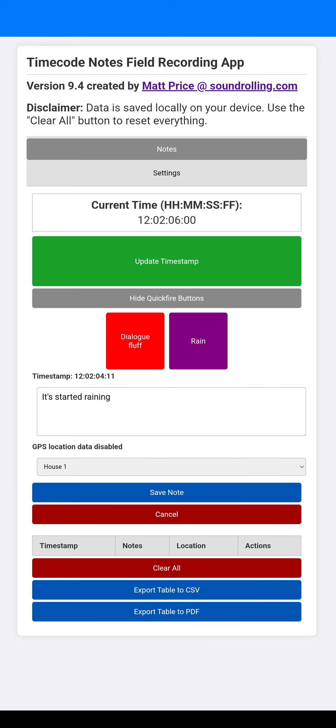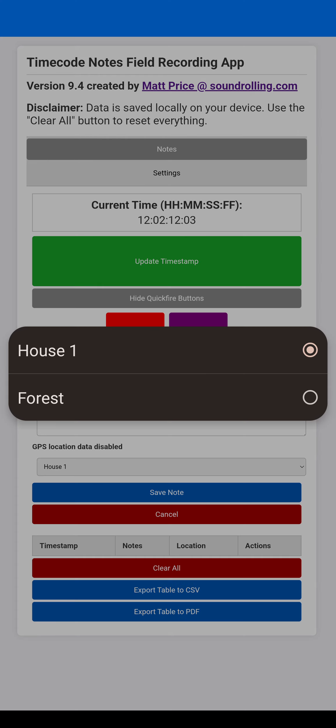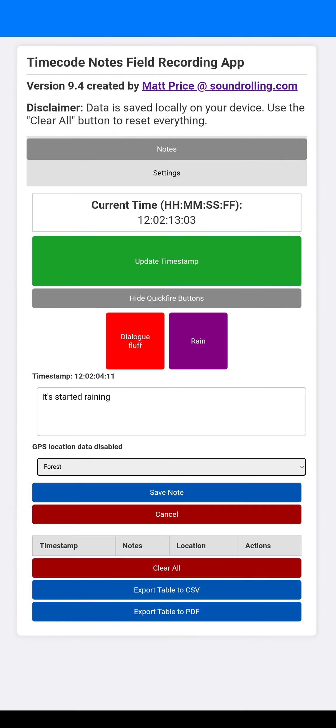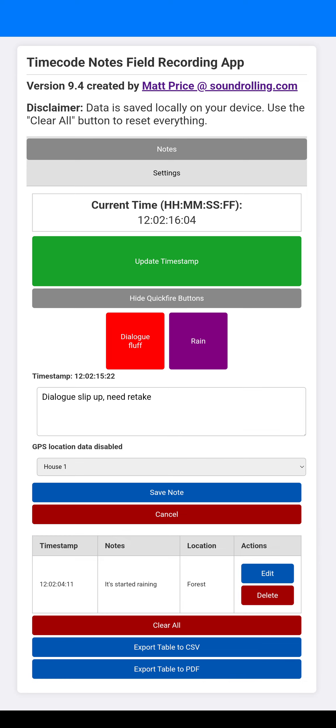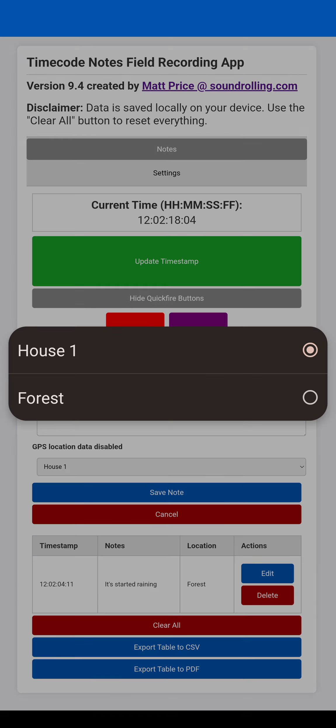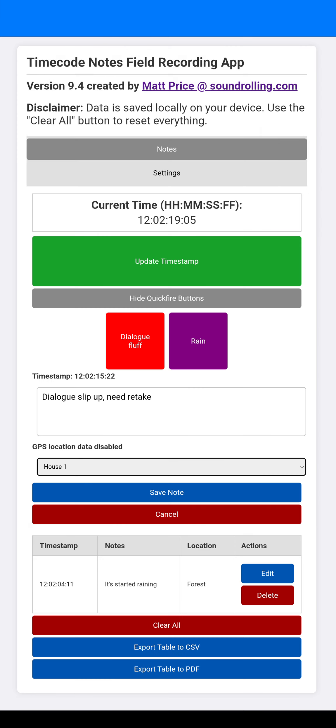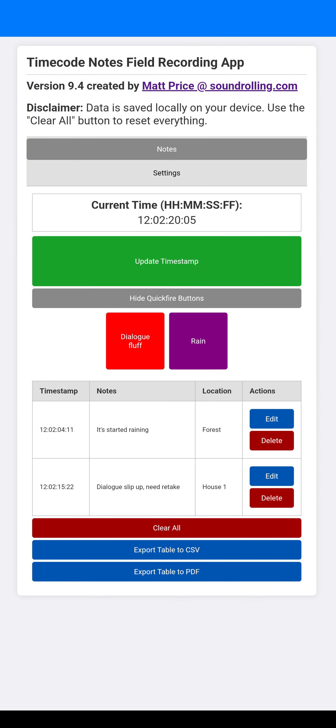It makes a quick way for you to enter in a note with metadata already. So rain. And look, it's timestamped it. It said it started raining. And I've got GPS location data disabled. And I want it to be in the forest. And so I save it and it gets added. Oh, there was a Dialog Fluff. And this was in the house one. And there we go.